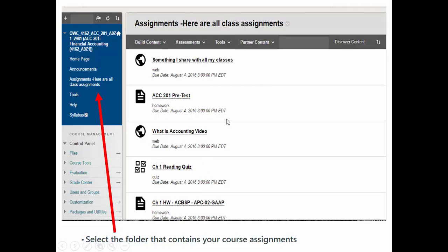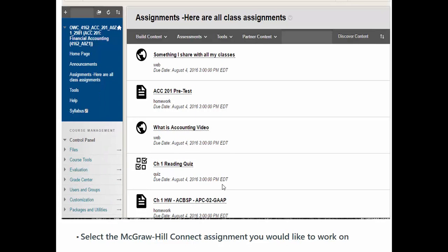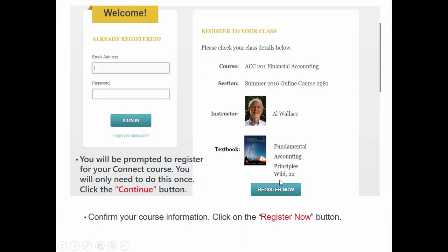So when you click on any of these assignments for the first time, here's what you're going to do. Once you've clicked on any one of these assignments — this is a sample assignment — you can select the McGraw-Hill assignment that you'd like to work on. Then it's going to bring you to a screen, and this is a one-time only registration that you'll have to do.